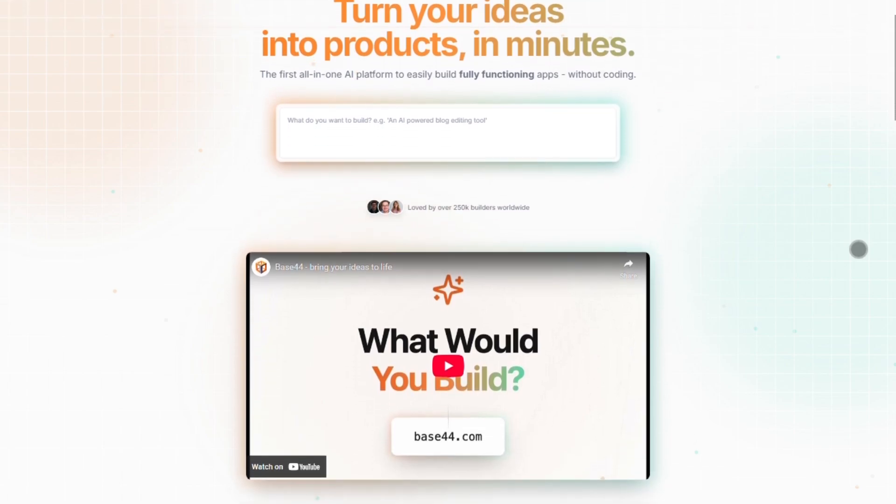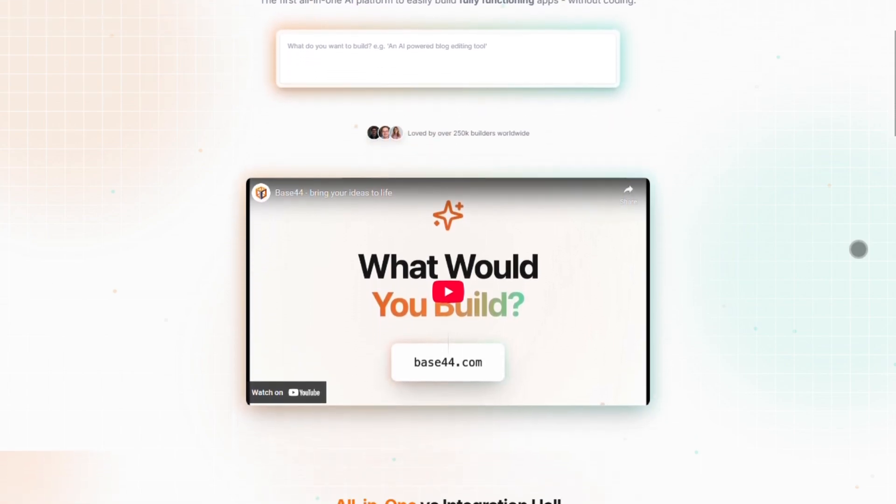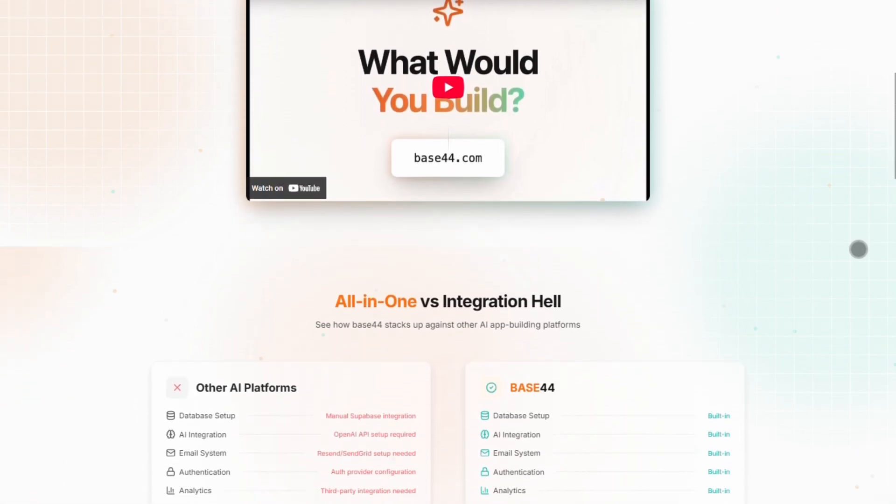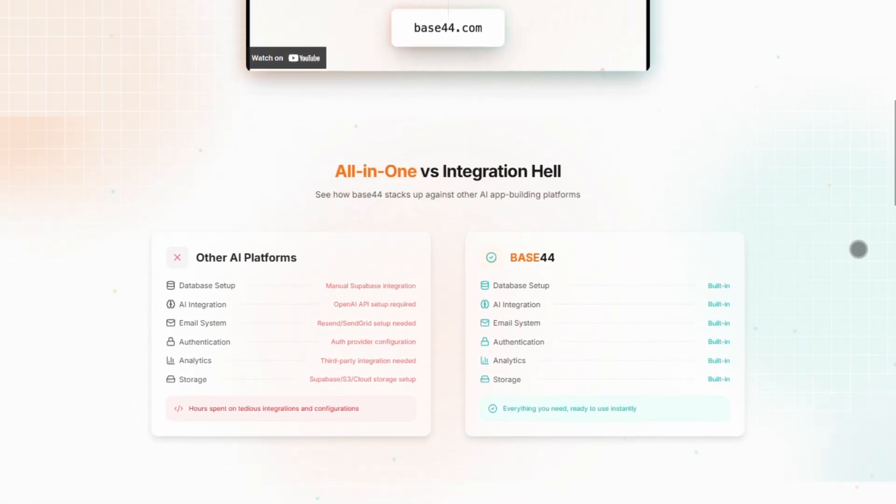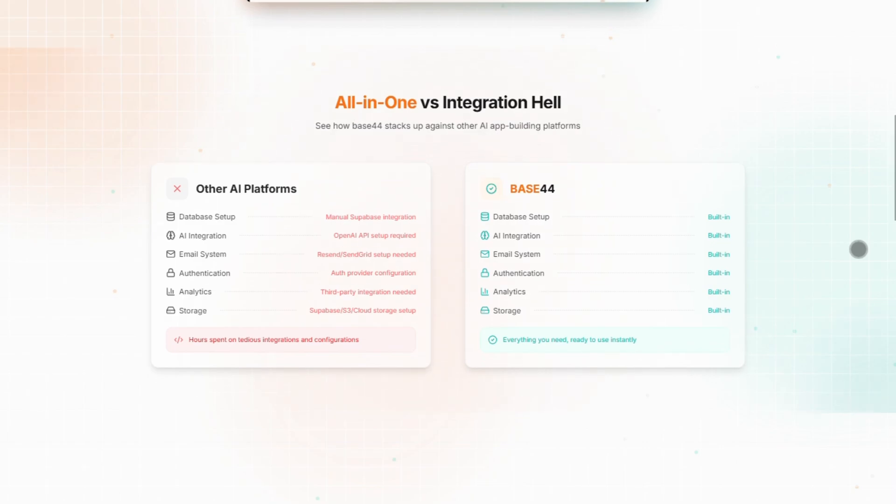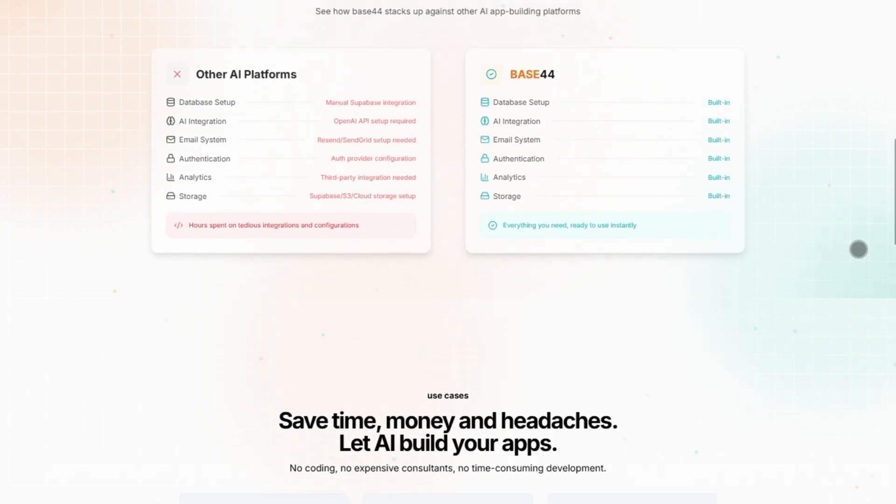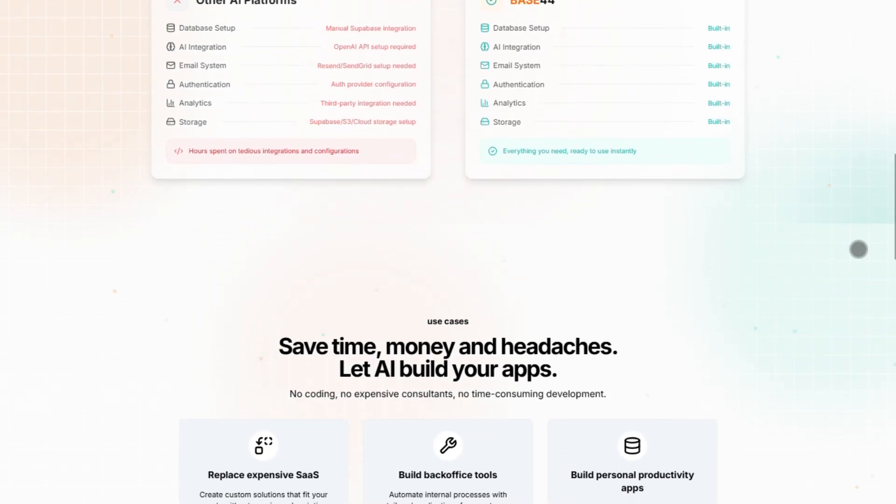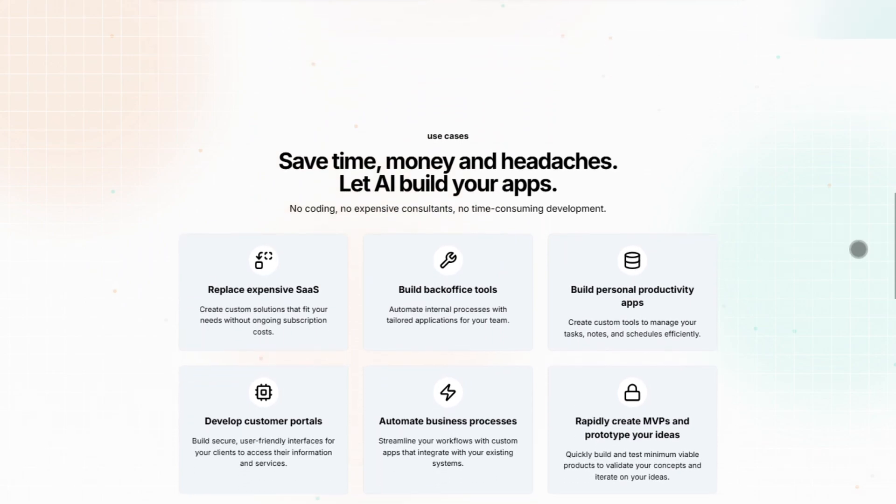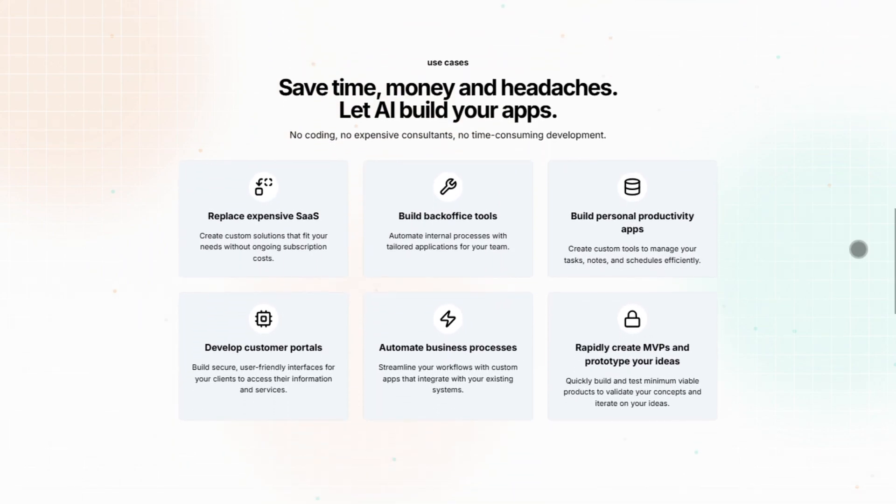First up, Base44. This is the go-to if you want to build apps without touching a single line of code. Just describe what you need in plain English and its AI handles everything. Databases, authentication, even deployment. It's like ChatGPT for app development. And it's ridiculously easy.